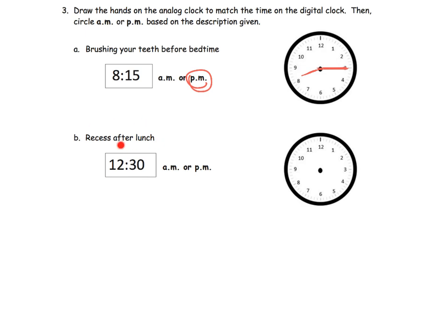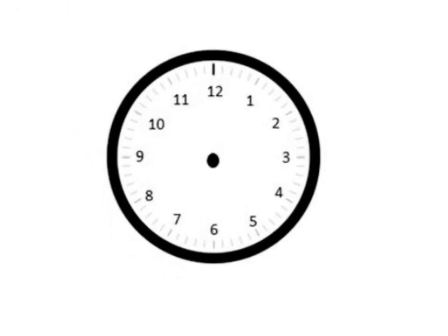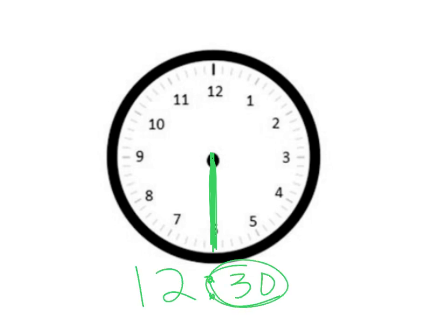Recess after lunch. The fact that it's after lunch makes it a PM activity, so 12:30 PM. For 12:30 — our minute hand is going to go down to the six. Now the hour is 12, so our hour hand is going to be right in between the 12 and the one. There's our hour hand — so there's our 12:30. And that wraps up that slide.